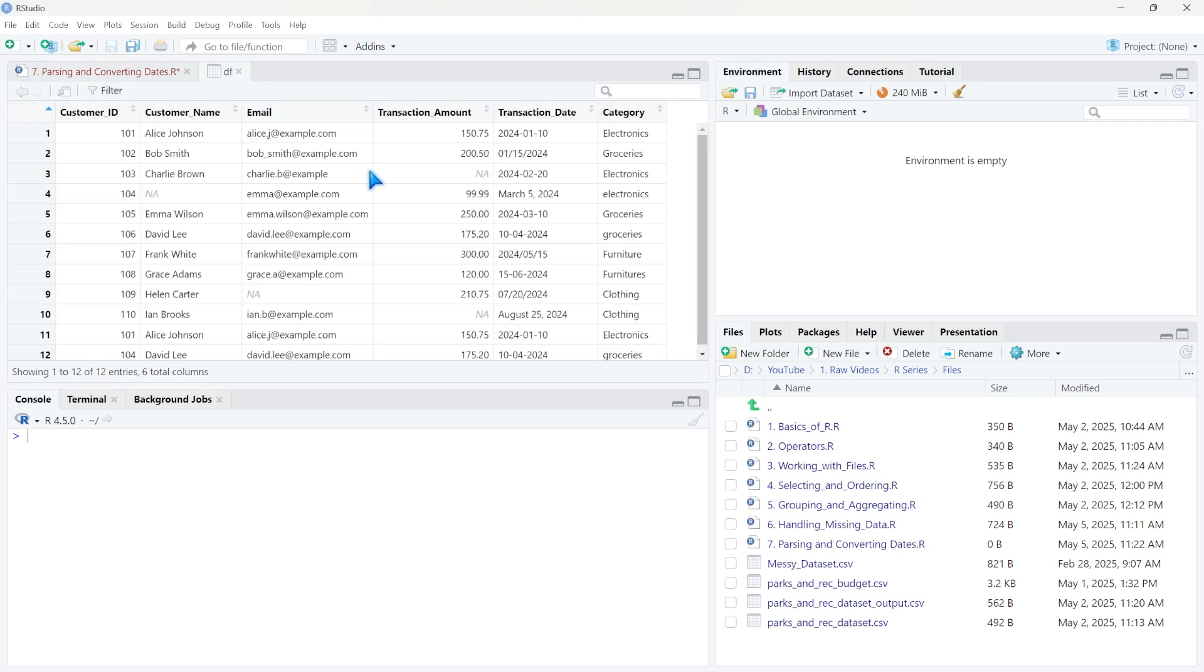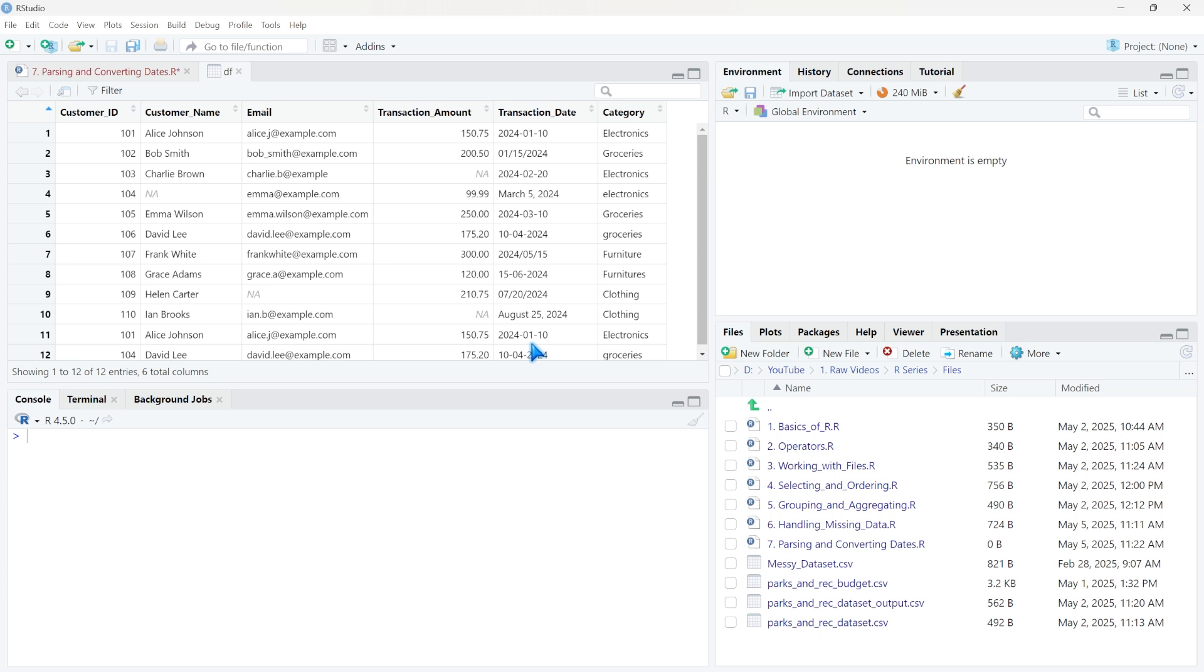This is what our data frame looks like. And we're going to be specifically looking at this transaction date. In here, you can see we have a ton of different formats. And that's not a good thing. Because if we want to use this, let's say we wanted to use dates to create a line chart or a time series plot, the data set like this, it's not going to work. Or if you want to aggregate it, parse it out, or do anything, you can't really do that with how it sits right here.